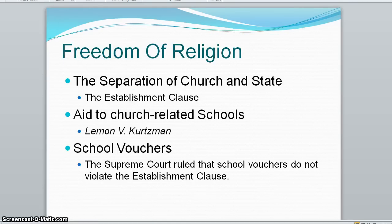The First Amendment addresses the issue of religion from two venues: separation of church and state, and free exercise of religion. The First Amendment states that Congress shall make no law respecting an establishment of religion.